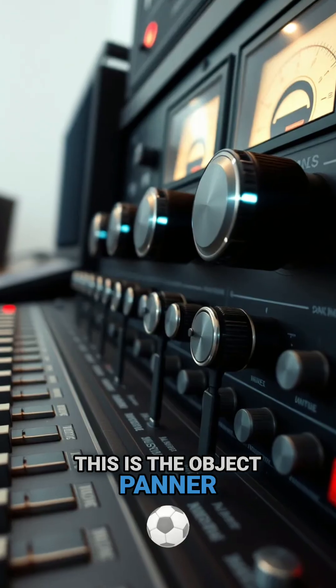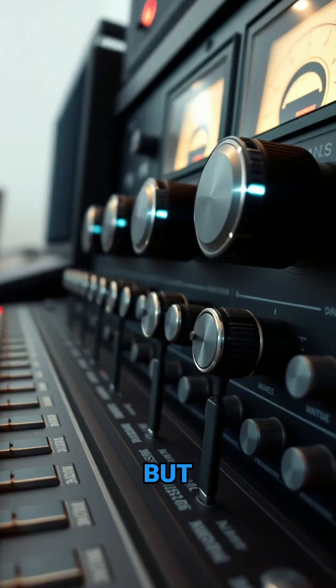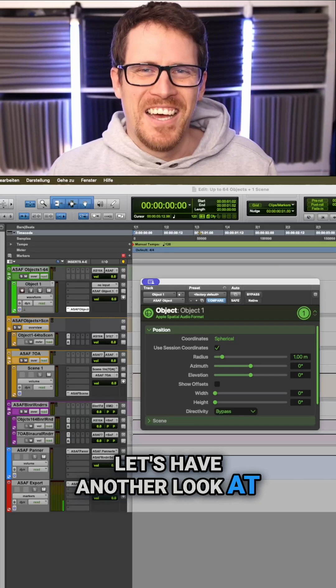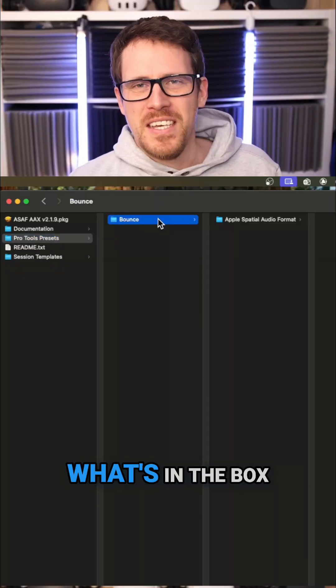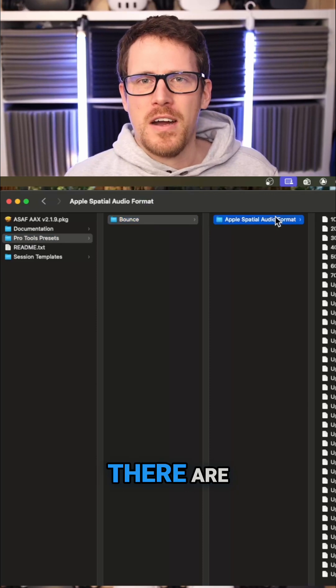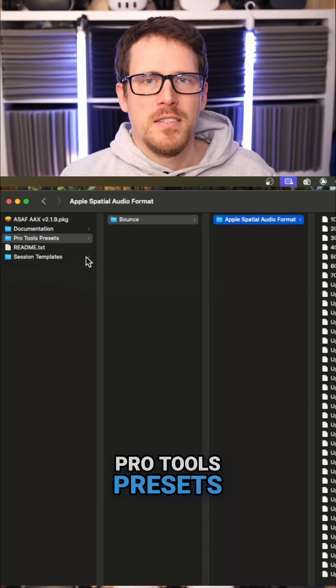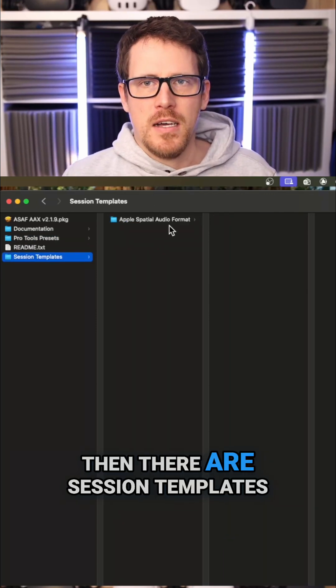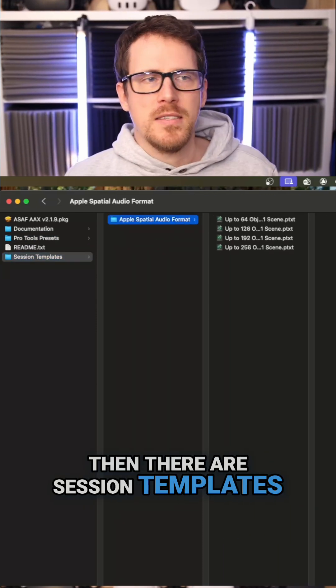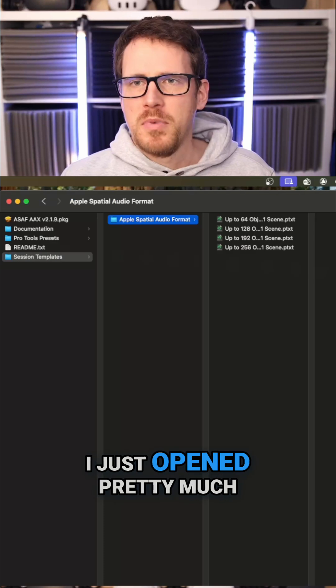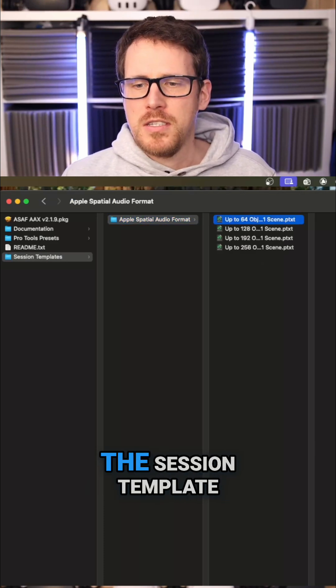Wow, this is the object banner, but let's have another look at what's in the box. There are Pro Tools presets, then there are session templates, and this is what you can see right here. I just opened pretty much the session template.